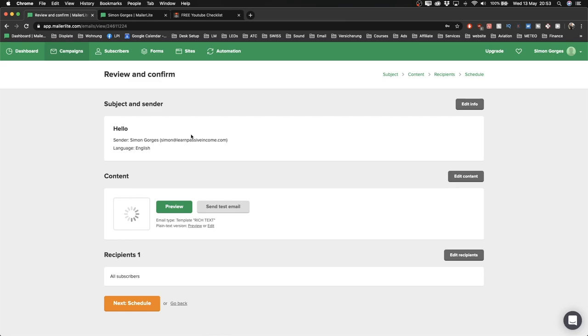I leave timestamps to all of the steps down below in the description so you can jump around or come back to certain parts later on. This is a step-by-step tutorial designed so that you can set up your MailerLite account alongside watching this video. The goal is to have your account and your email marketing system set up and running by the end of watching this video.